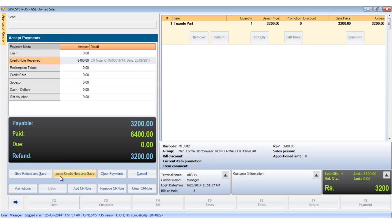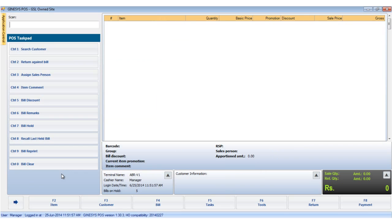We see that the issue credit note and save button has become enabled. We can either give a refund and save, or issue another credit note of rupees 3200 and save. Issue credit note is enabled in a user role specific manner. In our case, we click the issue credit note and save. We've seen how to accept a payment through a credit note. To know more about Ginesys POS, subscribe to our channel.